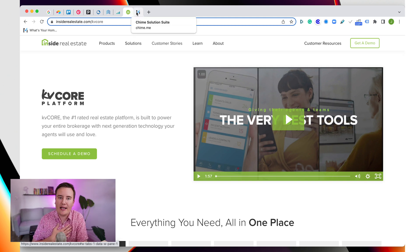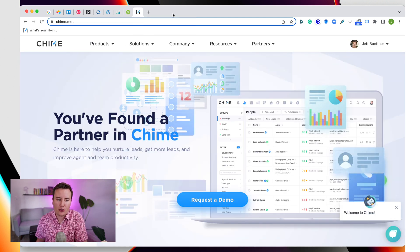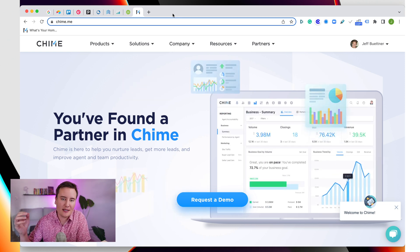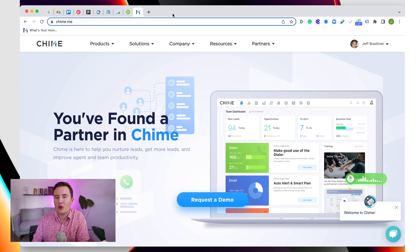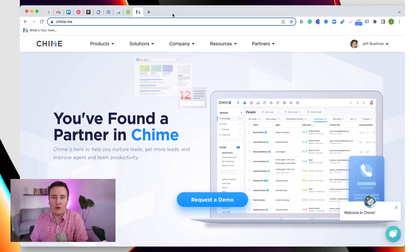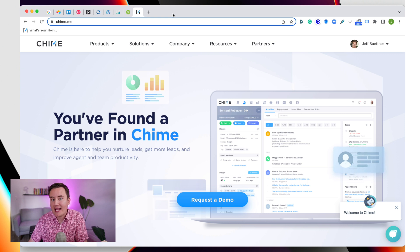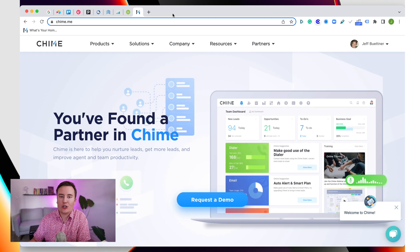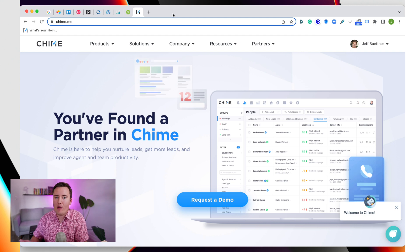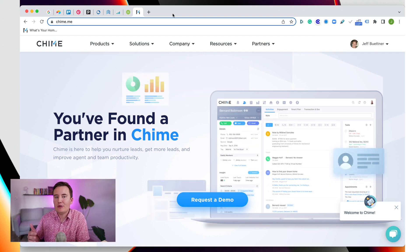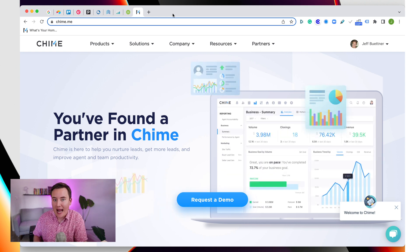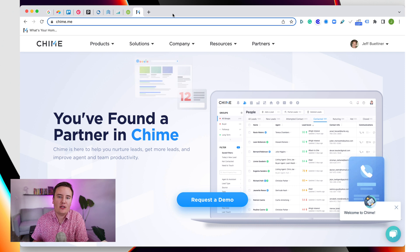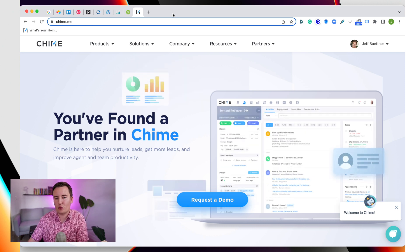The tool I've chosen to use with my team and personally is called Chime. Very similar to Sync and KV Core, it's got text message capability, drip campaigns, and a fantastic website. The reason I picked Chime for my team is the ease of use — it's really user-friendly. It also has AI technology on the back end that will actually text message your leads for you. As soon as a lead hits your platform, you can build robust drip campaigns, and they're constantly rolling out updates to improve the system.